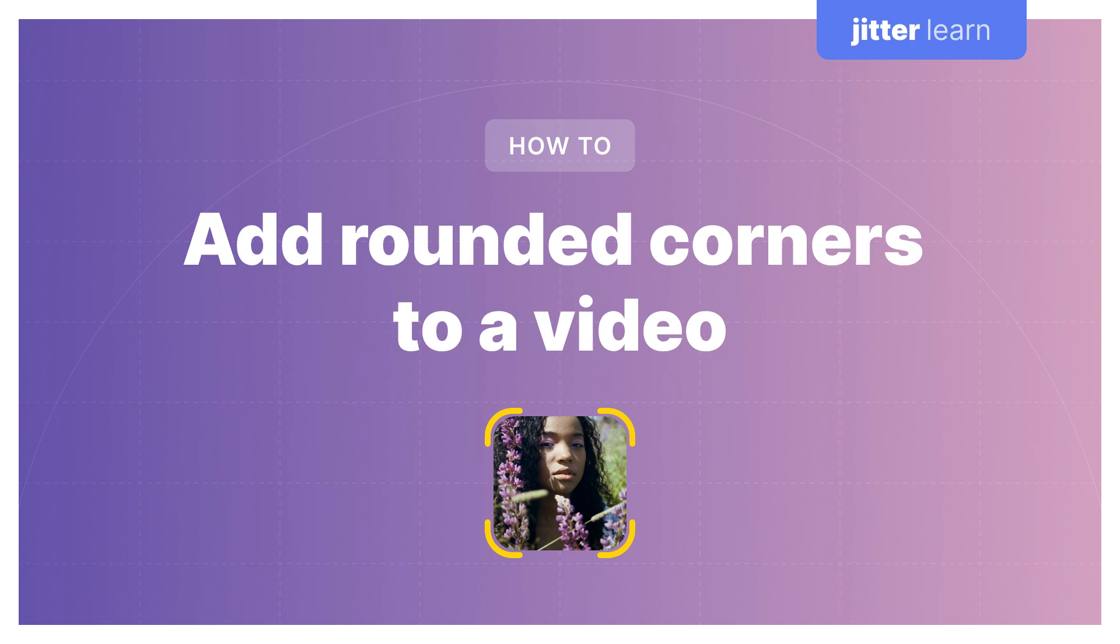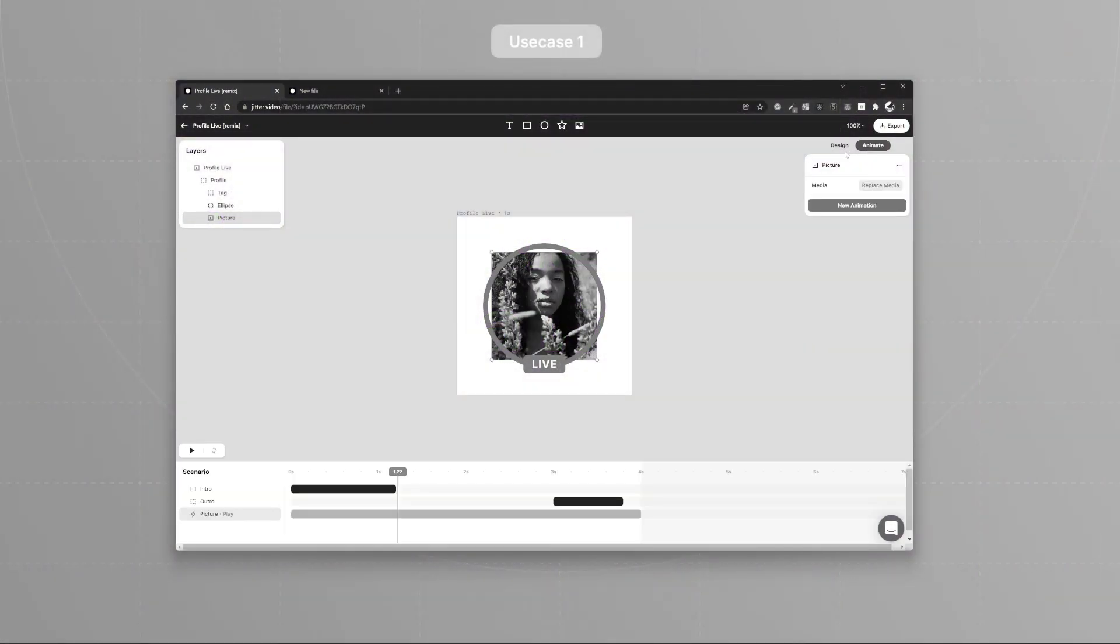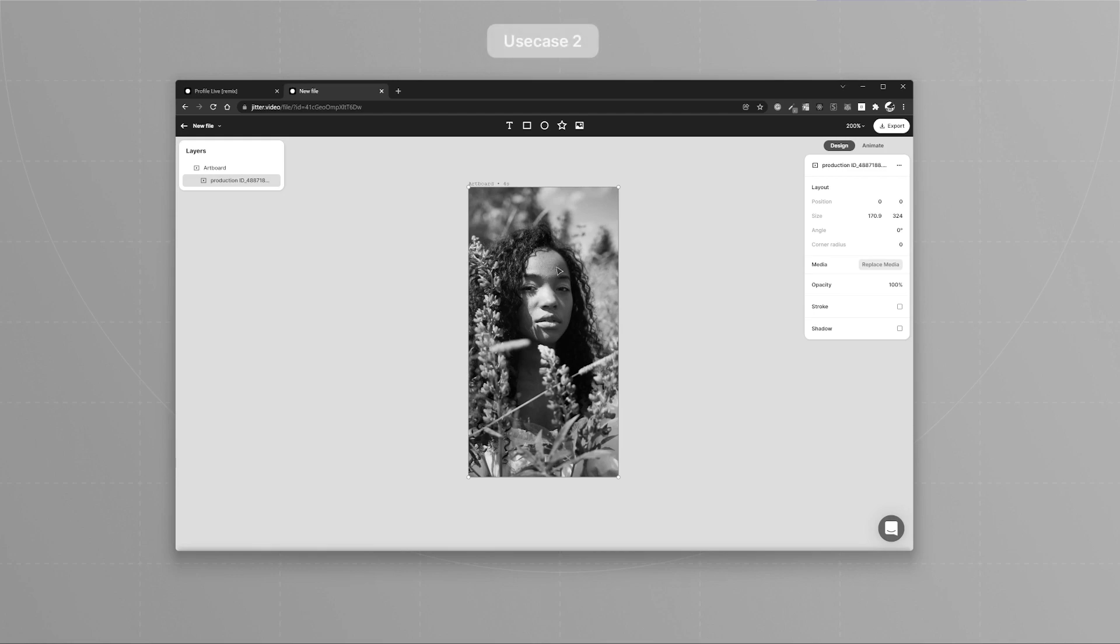The first one being you have a native Jitter animation and you want to use a video in that animation, and in order for this video to fit with your animation you need rounded corners.